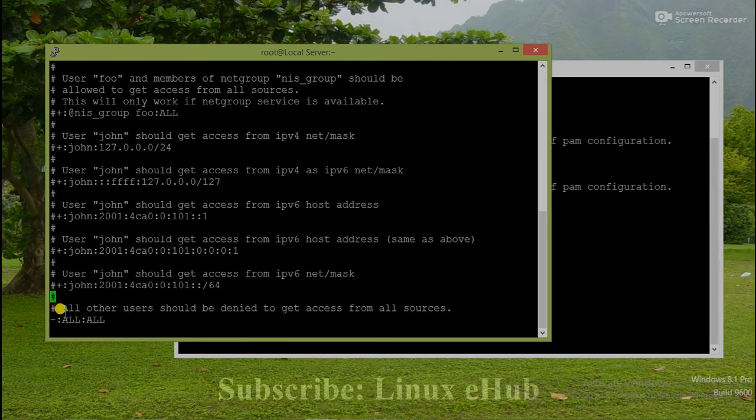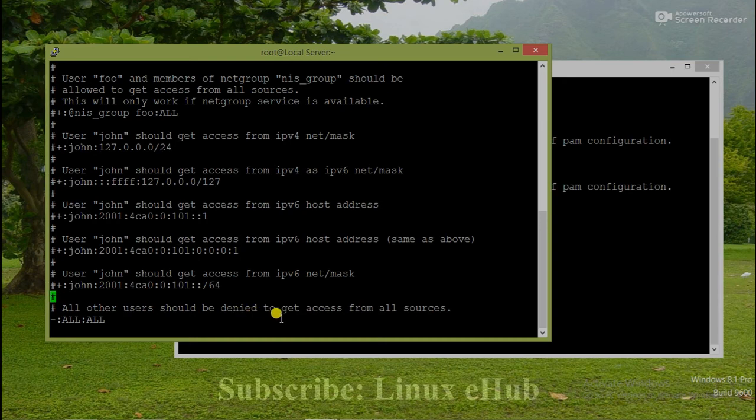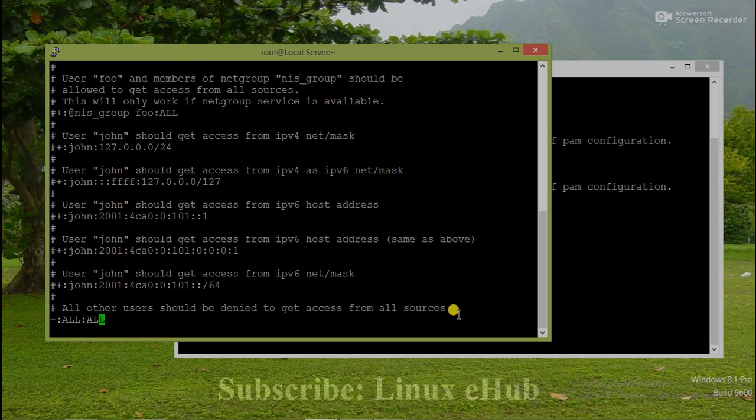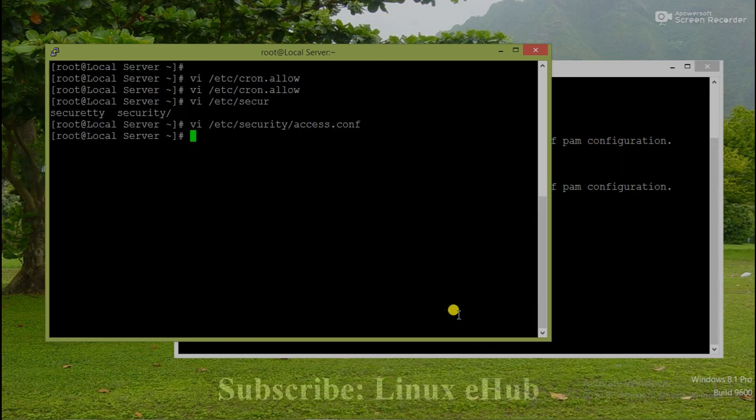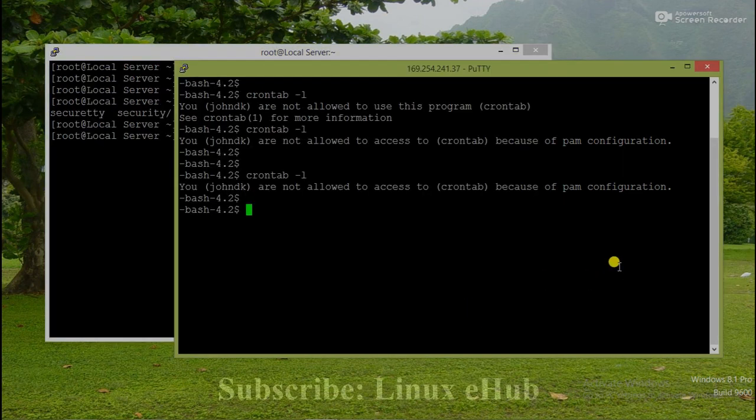Here we will find one line: all other users should be denied to get access from all sources. That means except root users, all users will be by default denied. We need to comment this one, save the file and let's check what's happening.